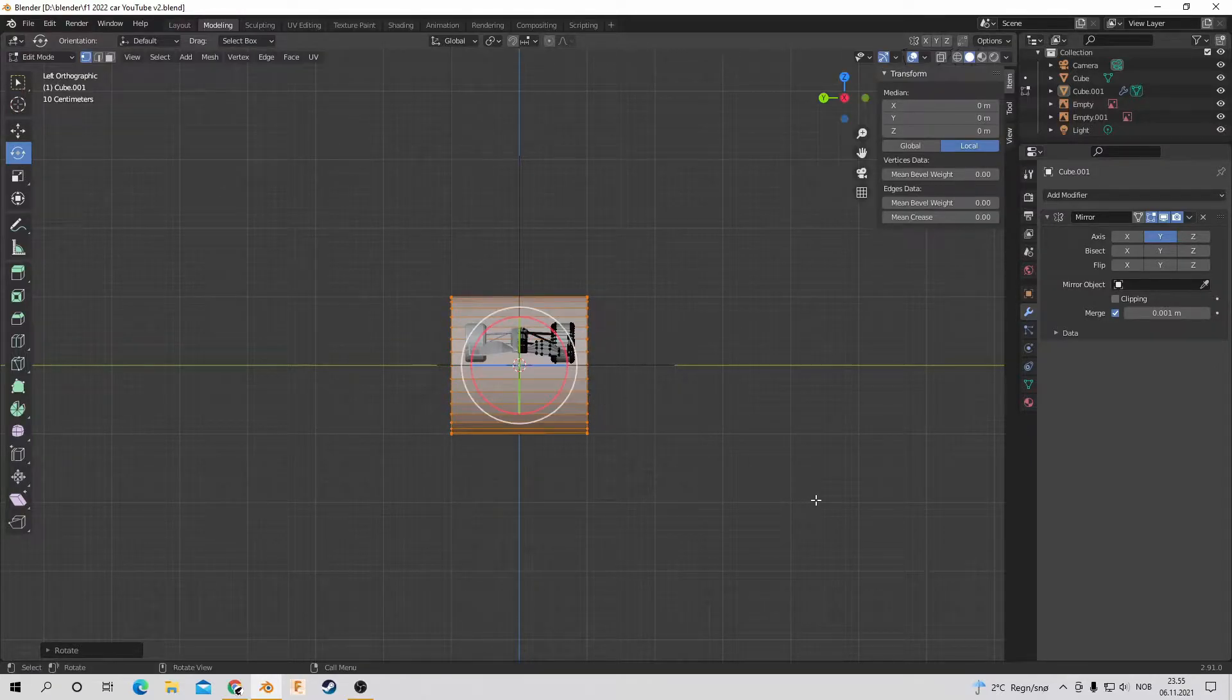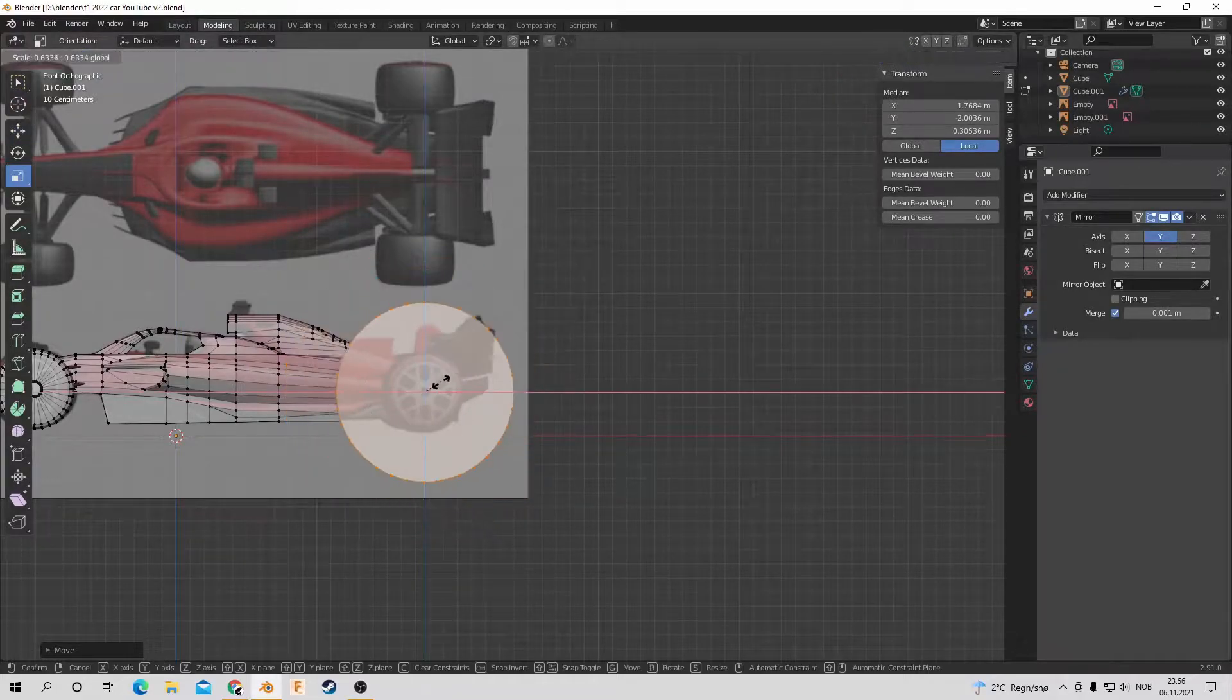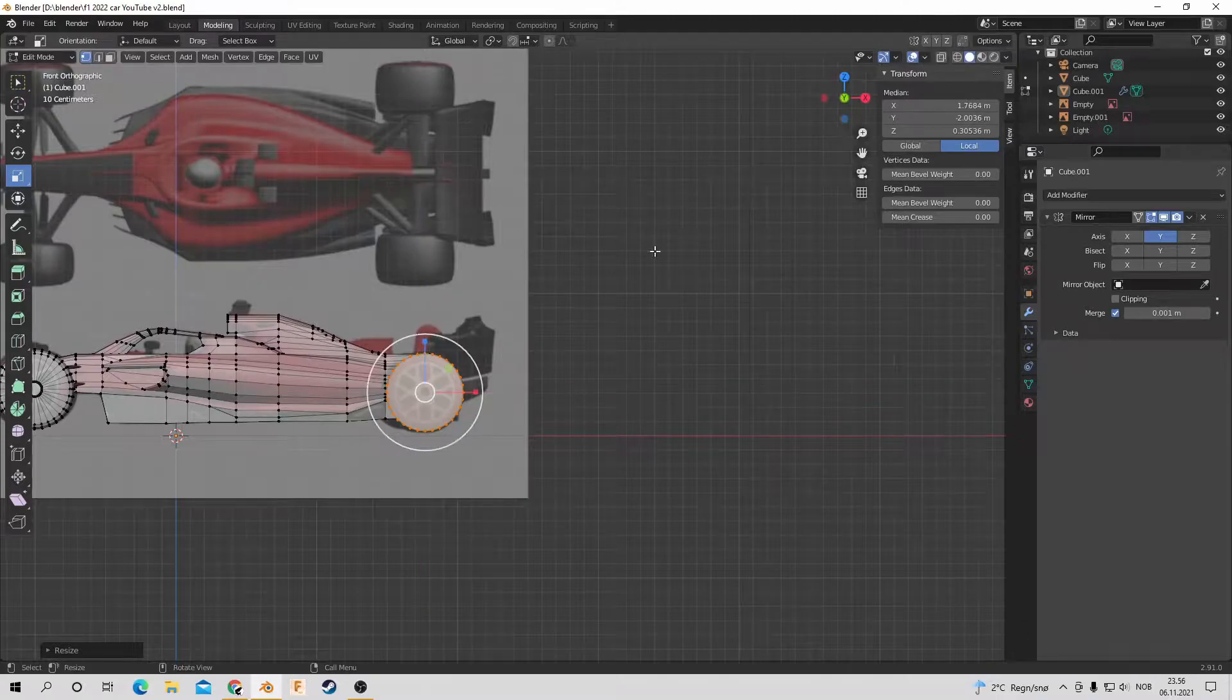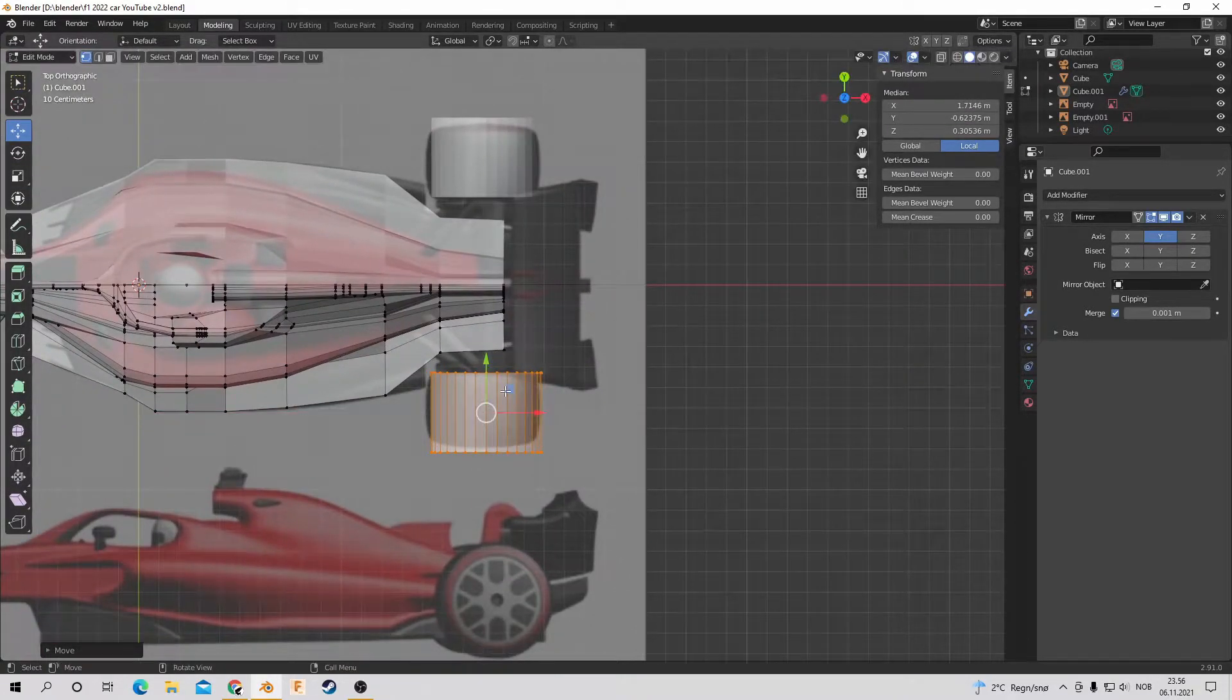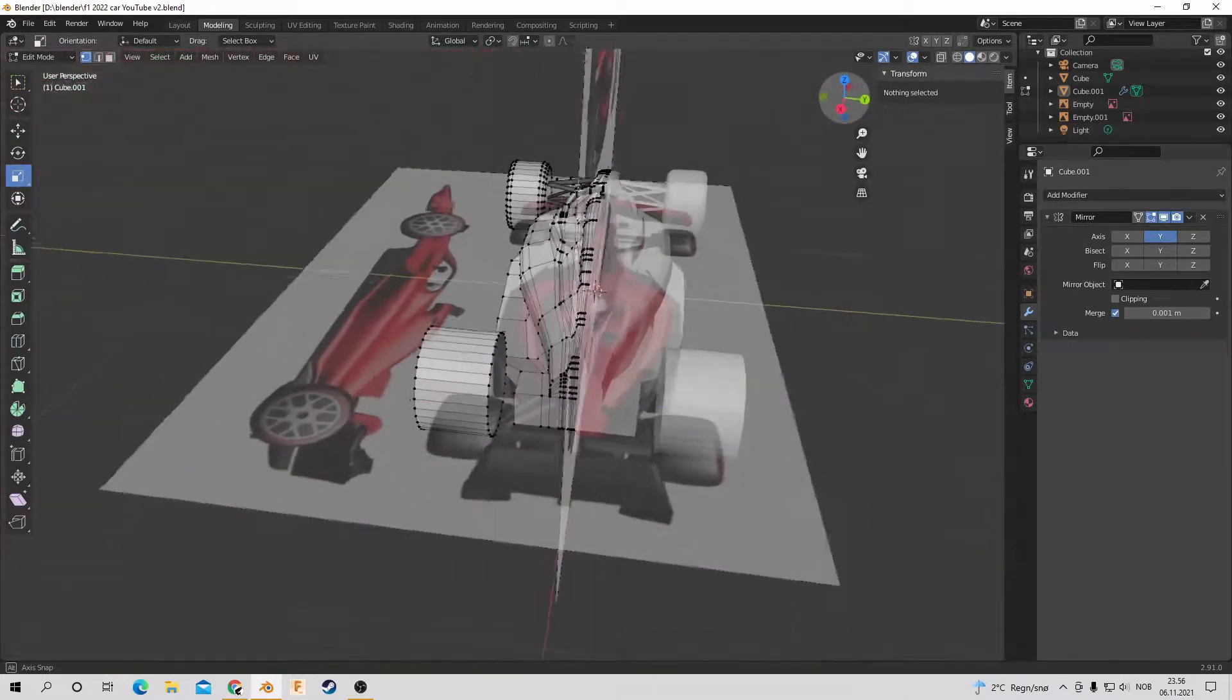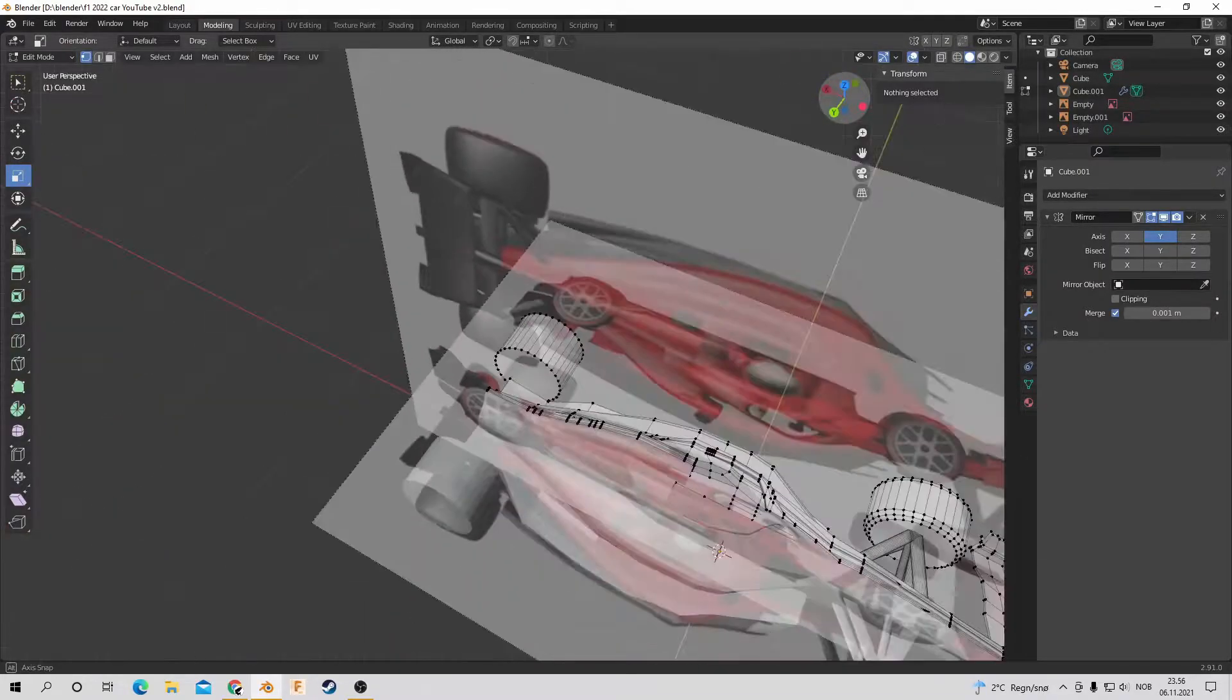And now onto the back wheels. Now I'm basically just doing the same process as earlier with the front wheels. But now I'm also going to make the axle go through the middle.